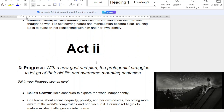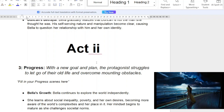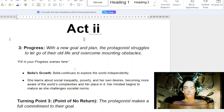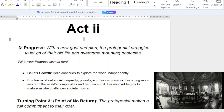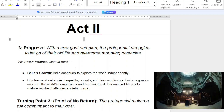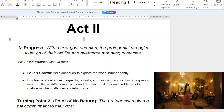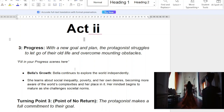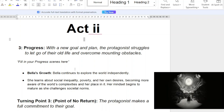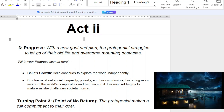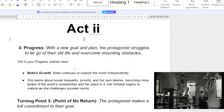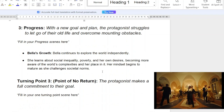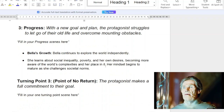In act two — progress. With a new goal and plan, the protagonist struggles to let go of their old life and overcome mounting obstacles. Bella continues to explore the world, learns about societal inequalities, poverty, and her own desires, and becomes more aware of the world's complexities and her place in it. Her mindset begins to mature as she challenges societal norms, doing this philosophical mental work in real time. You can see it because she's exploring herself, exploring sexuality, exploring moral and philosophical dilemmas of the world around her. Even through her sexual experiences, she's asking questions and having empathy for people, trying to understand them.